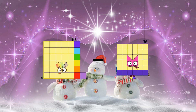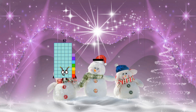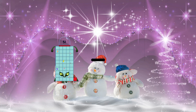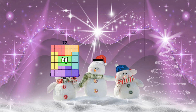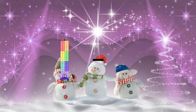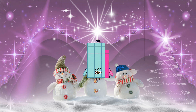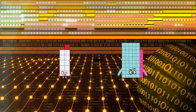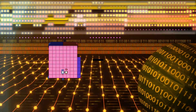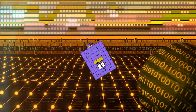37 minus 4 equals 33. 51 minus 25 equals 26. 76 minus 18 equals 58. 11 minus 11 equals 0.